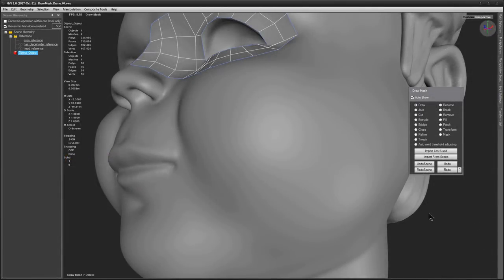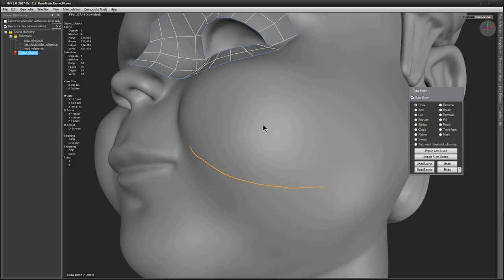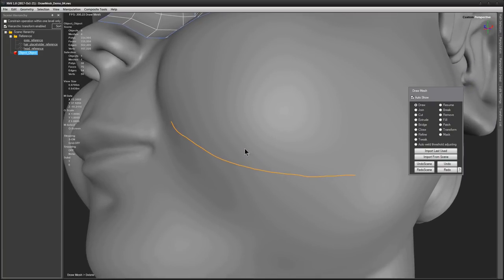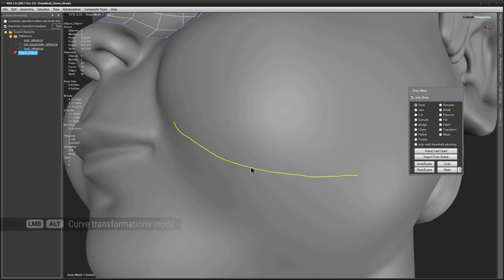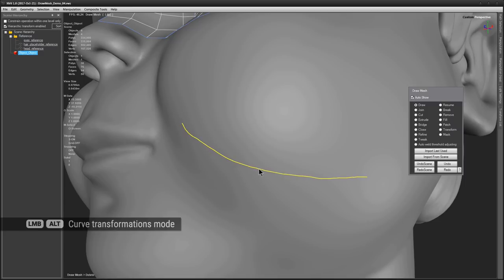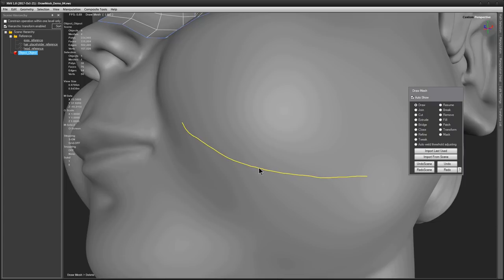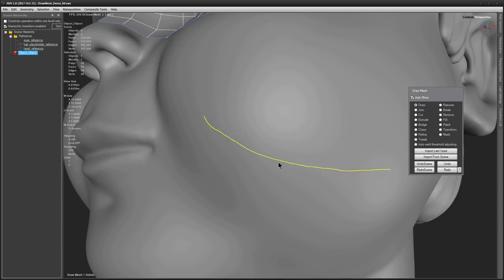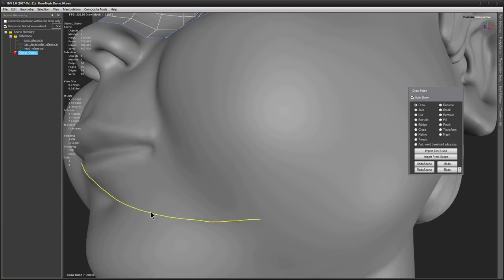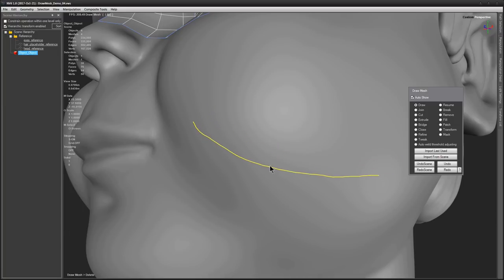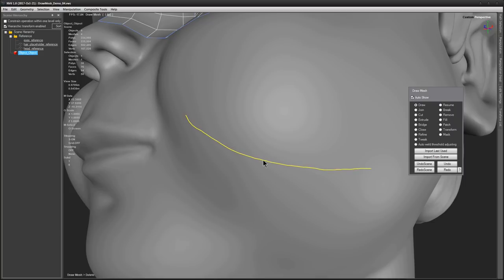Curve transformations. Every curve that you draw with DrawMesh Streamline tool can be transformed. You can translate it, rotate it, scale, circularize, snap it to symmetry plane and even duplicate it. To enter transformations mode you need to hover over the curve, press and hold left mouse button and tap ALT. Left mouse button is to be kept pressed for the duration of applying transformations. Default operation is translation and you don't need to use any additional hotkeys for this. Just move your mouse and the curve will follow.